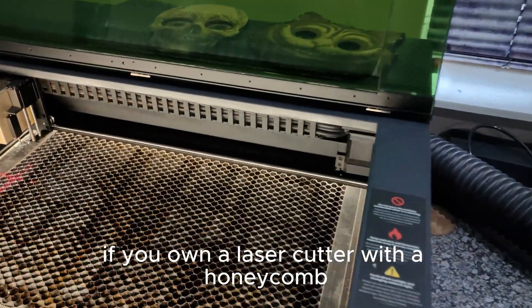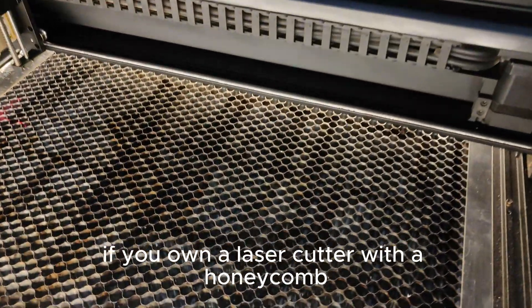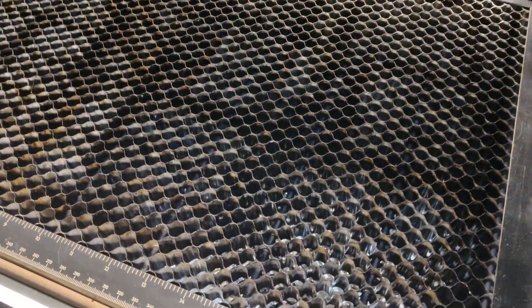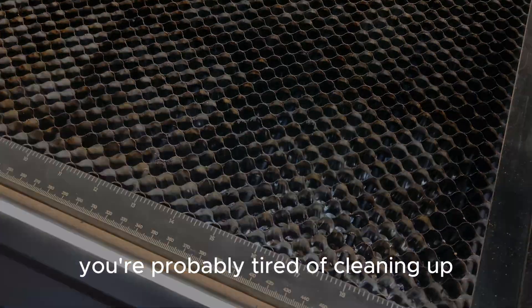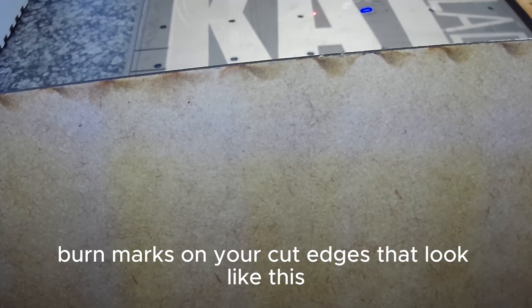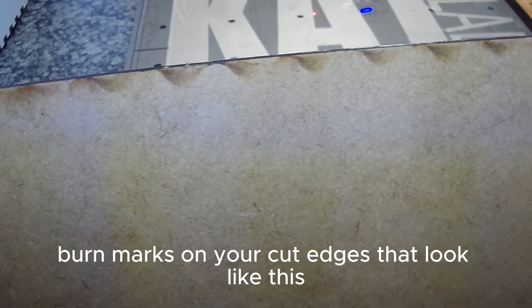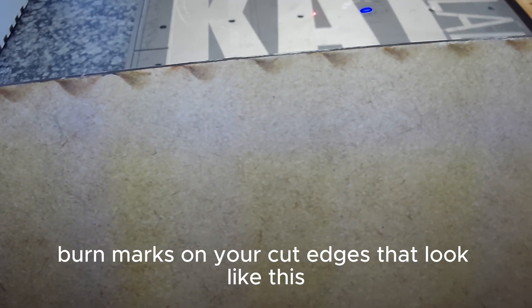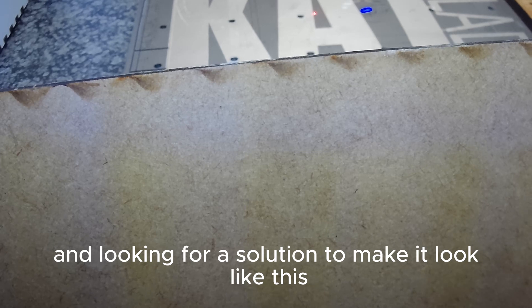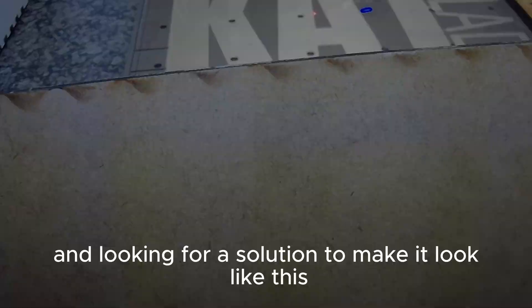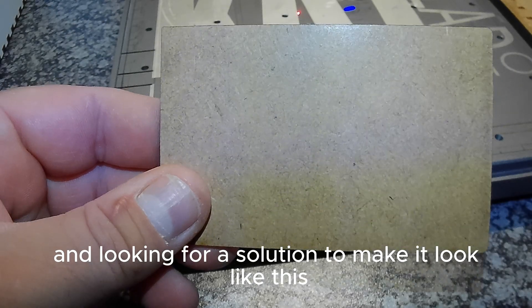If you own a laser cutter with a honeycomb, you're probably tired of cleaning up burn marks on your cut edges that look like this and looking for a solution to make it look like this.